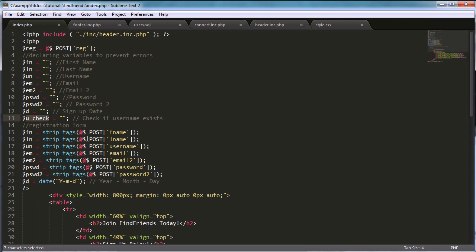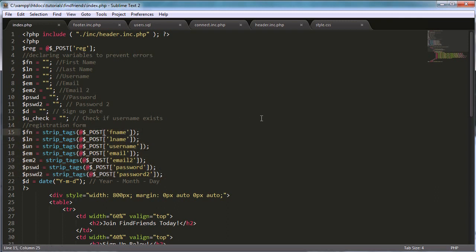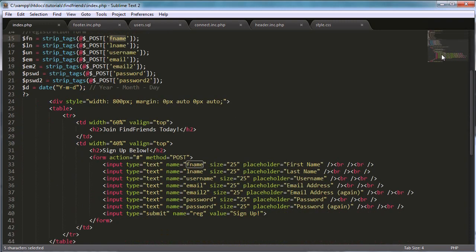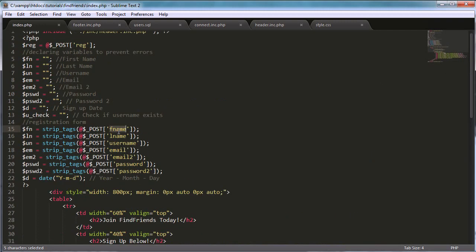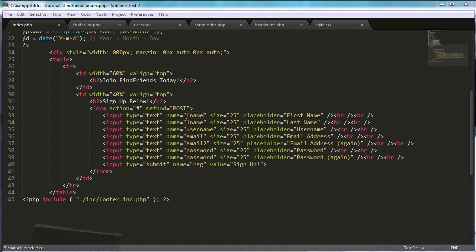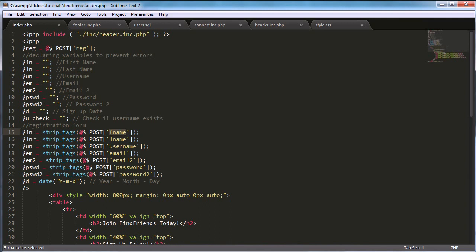We're assigning variables equal to the field names. For example, `fname` here corresponds to the `fname` field in the form. We're posting the data and storing it in a variable, so whatever I type in the first name field will be stored in the `fname` variable when the form is submitted. The `strip_tags` function strips HTML tags.